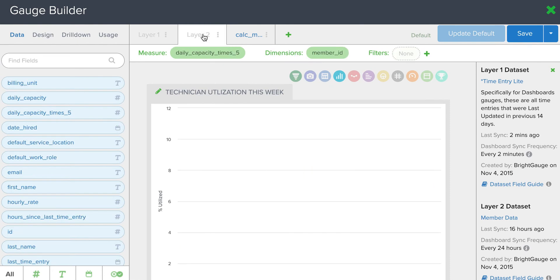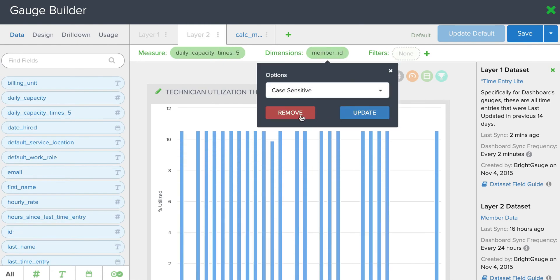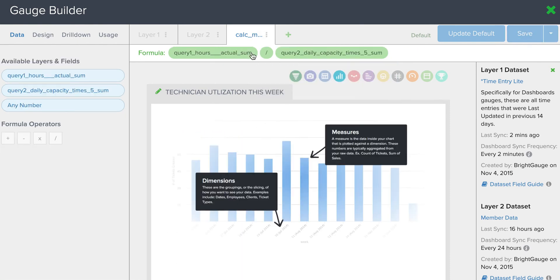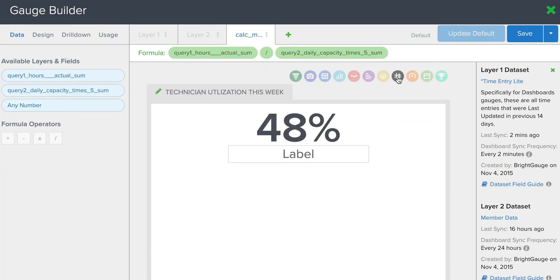So I'll go here to layer 2, remove that dimension. You can see layer 3 is simply a calculated metric. I'll select the number gauge, and you'll see that it'll show me the most recent collective value for that technician utilization, which is 48%.